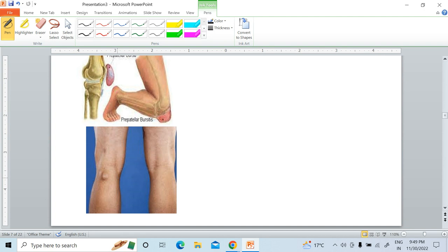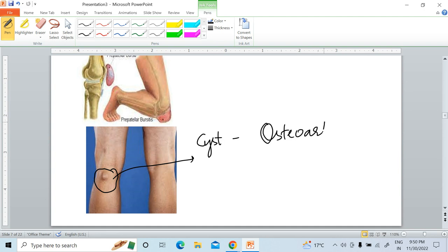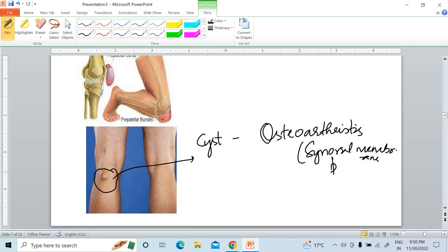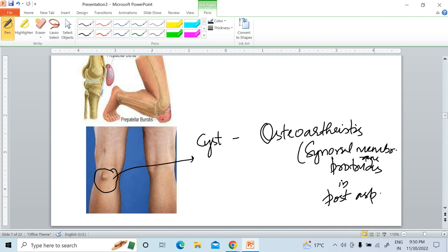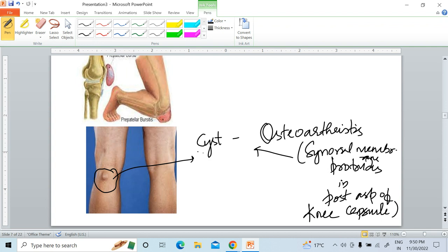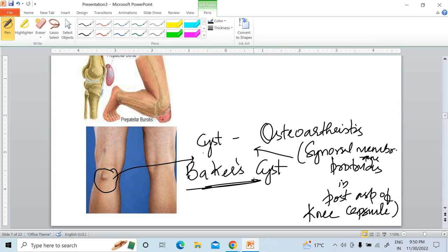There is one more condition: a cyst in the posterior aspect of the knee joint, which is very common in osteoarthritis. The synovial membrane protrudes in the posterior aspect of the knee capsule, leading to this cyst. This cyst is called Baker's cyst. Remember, this can also be asked in the exam.